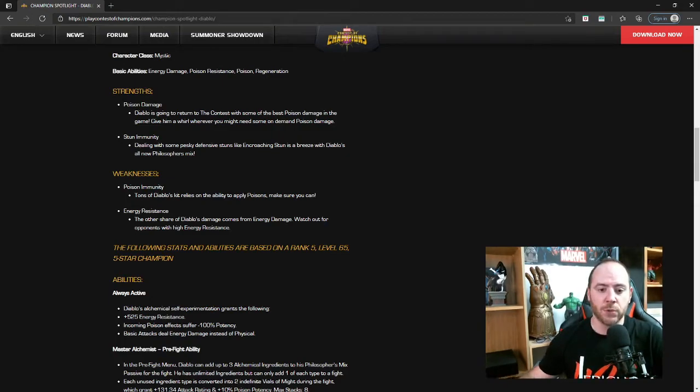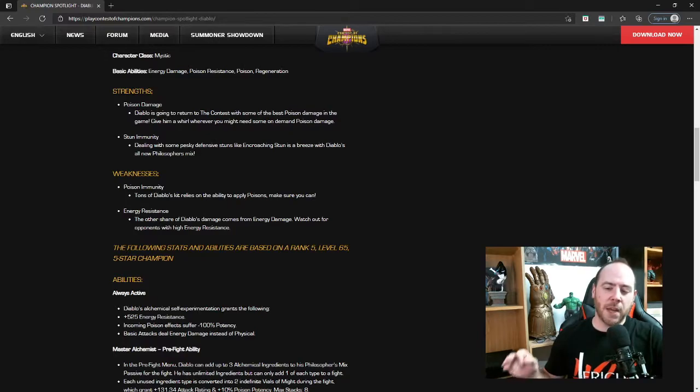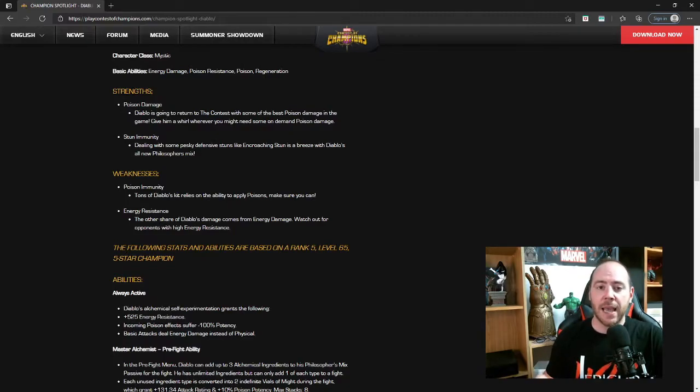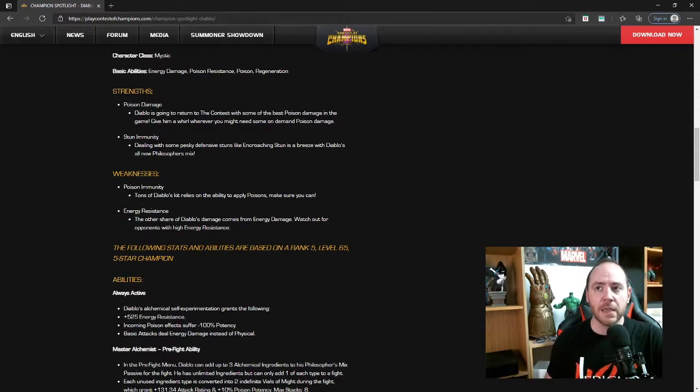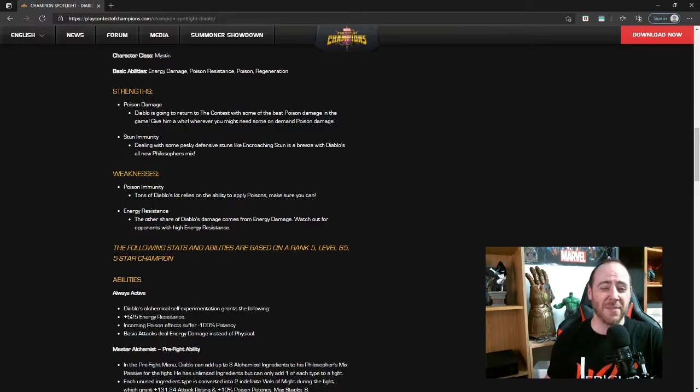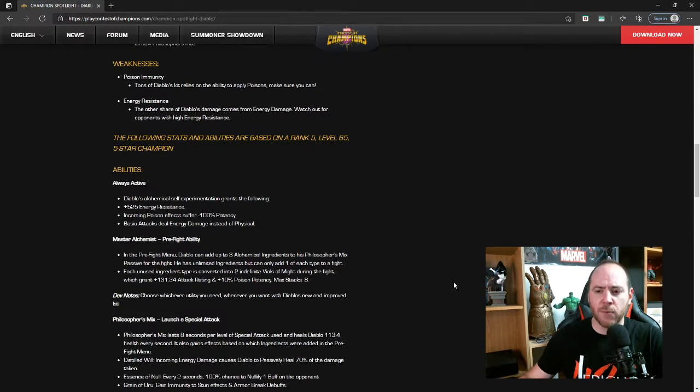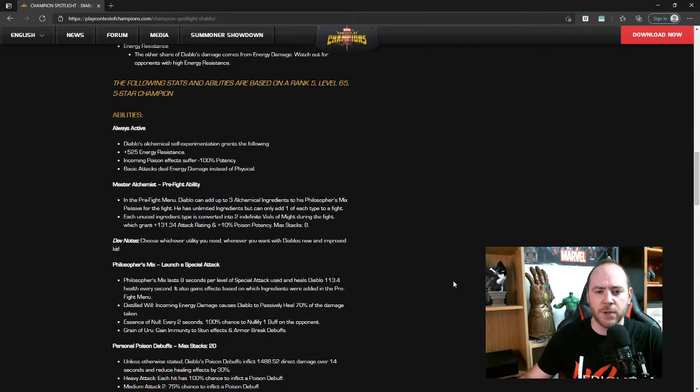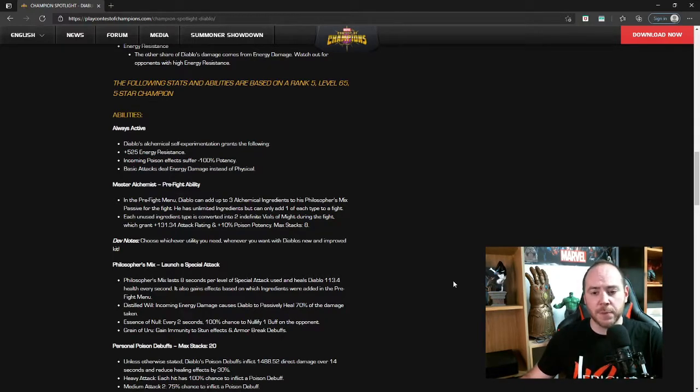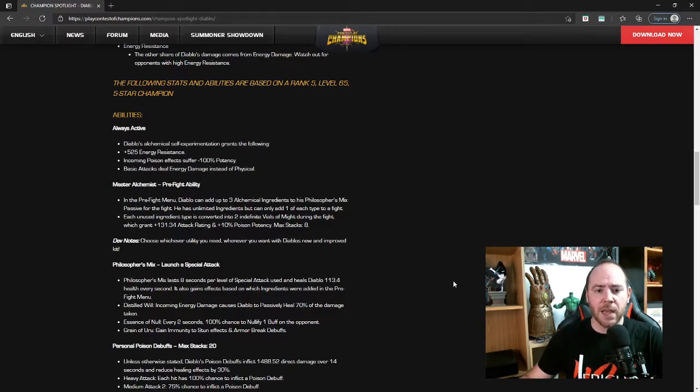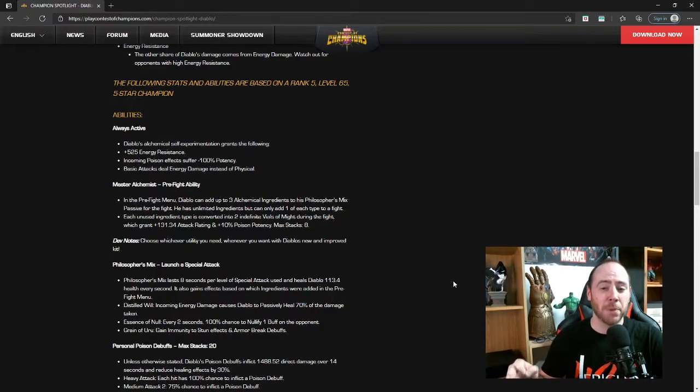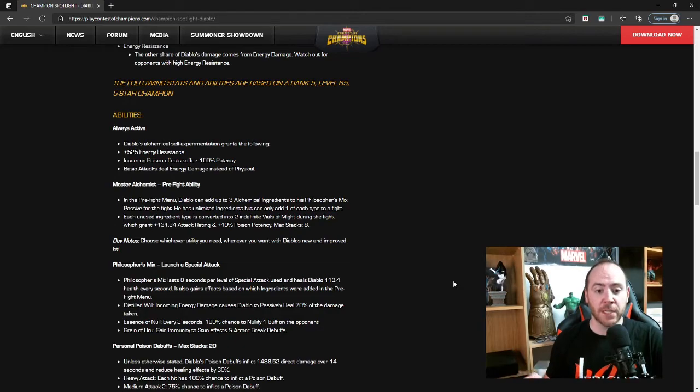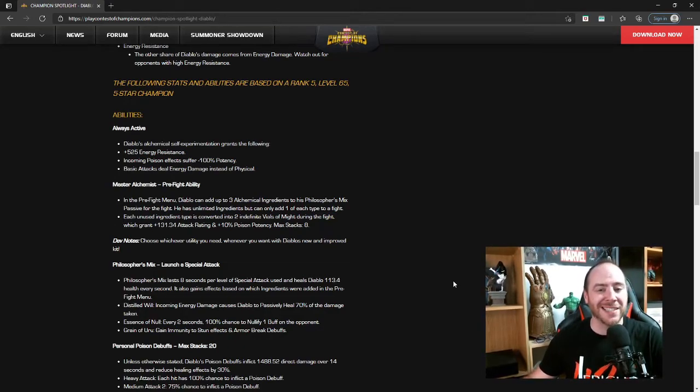Other share of Diablo's damage comes from energy damage. Watch out opponents with high energy resistance or that absorb energy and use it to their own benefit, people like Captain Marvel Movie or Havoc. Abilities always active: Diablo's alchemical self-experimentation grants the following: plus 525 energy resistance, incoming poison effects suffer negative 100% potency, so he's completely poison immune going to make him fairly suicide friendly, and then basic attacks deal energy damage instead of physical.